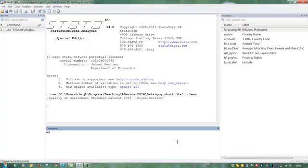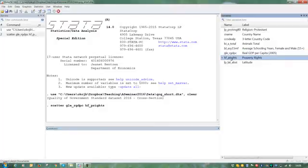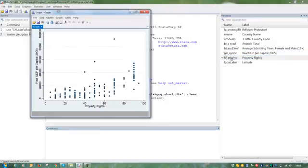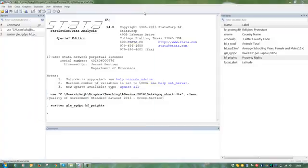First, we could choose to just look at this simple scatter plot between two variables. Let's look at that. We see that at least there is a positive correlation between property rights institutions and GDP per capita as we would expect.